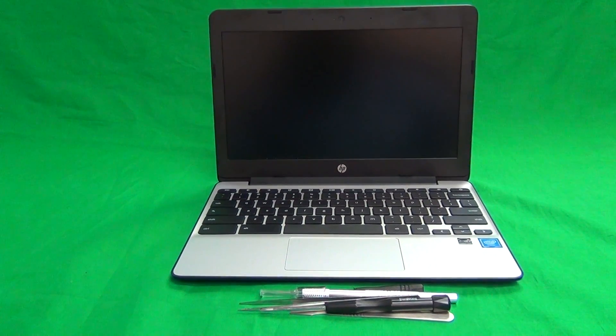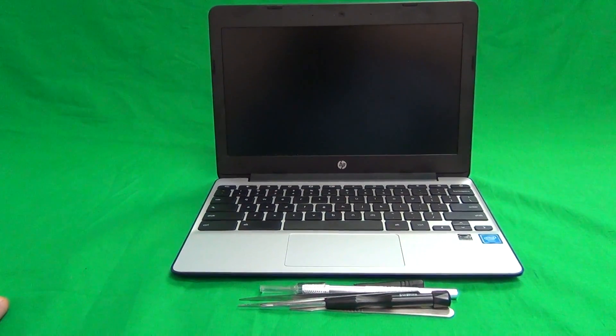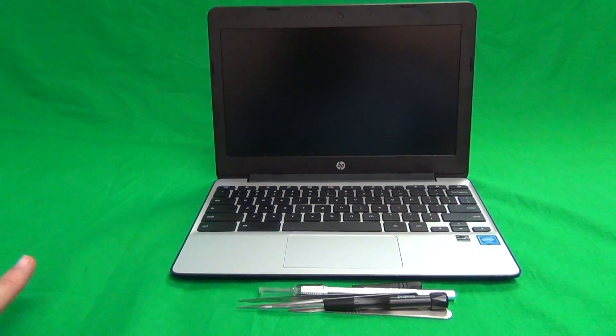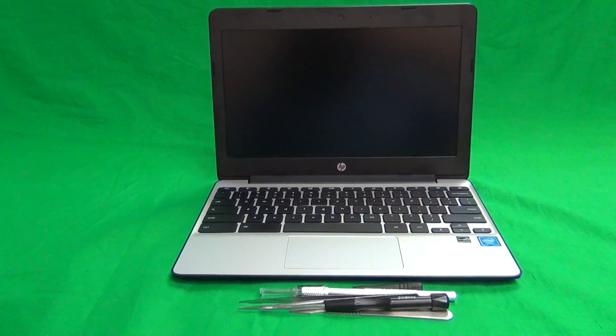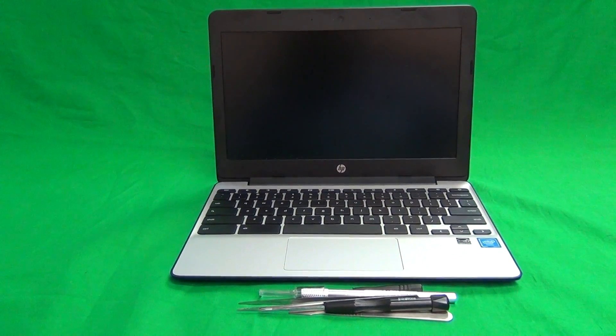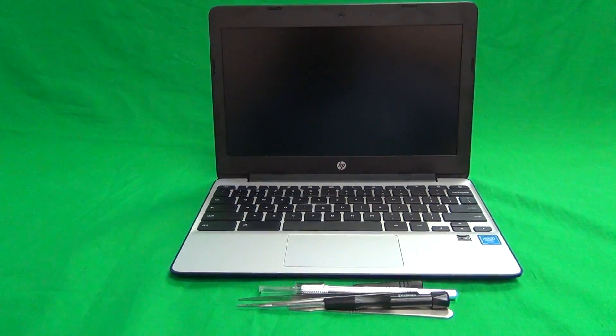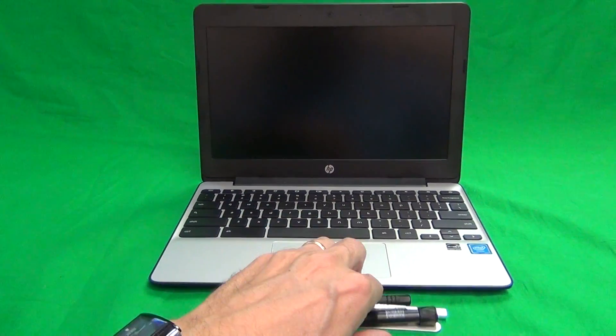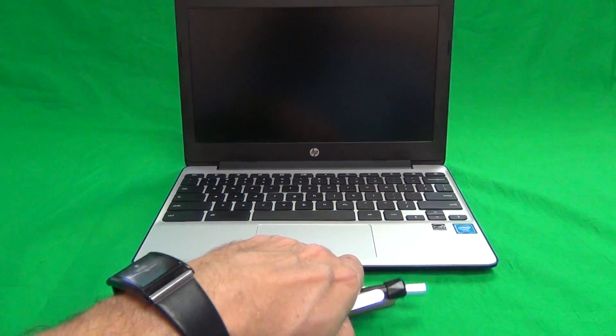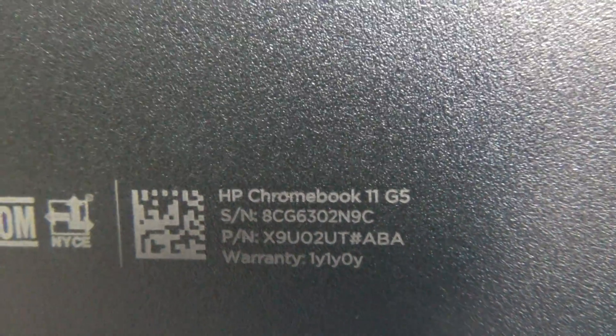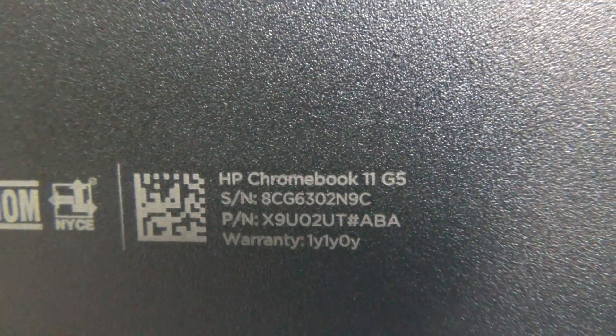Also, G1 and G2 use a different type of screen, and the procedure is different from the G3 and G4. To identify the correct model, look on the bottom of the laptop, and there in very small writing it says HP Chromebook 11 G5.